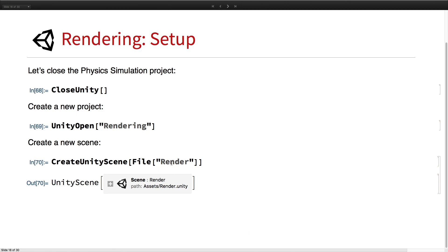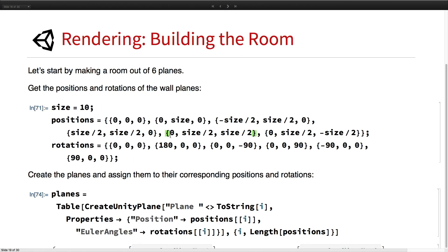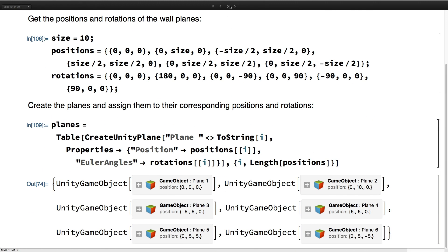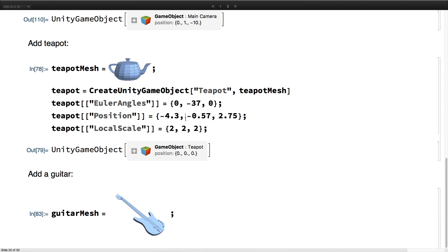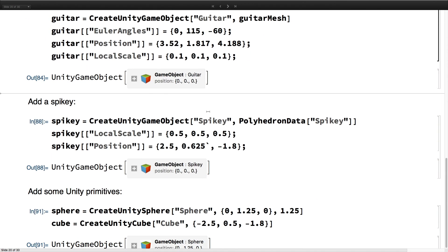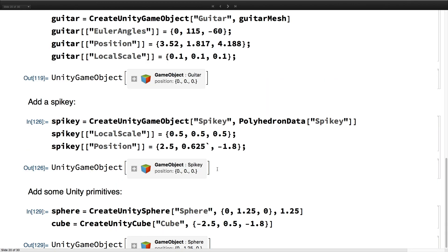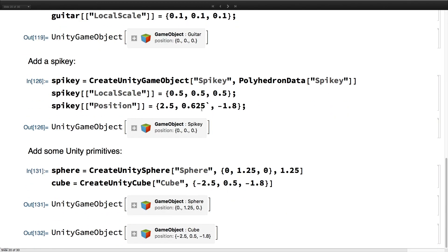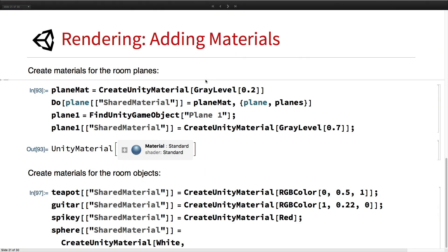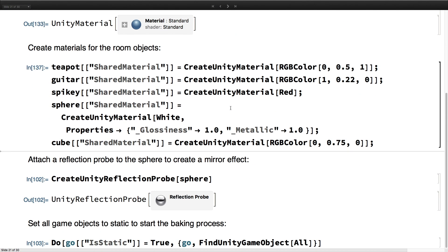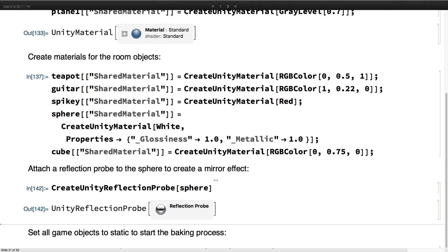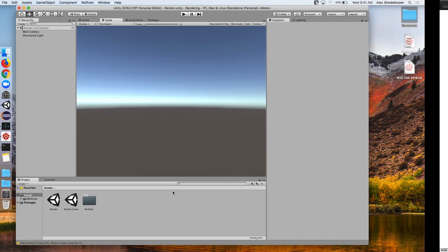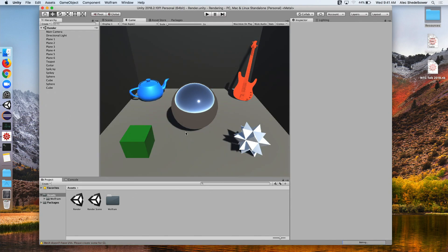Let's go back to our render scene. We'll make our planes, move the camera, create our objects, sphere, cubes, and create all of our materials, add the reflection probe, and set everything to static. So it'll take about a minute and 30 seconds to render.